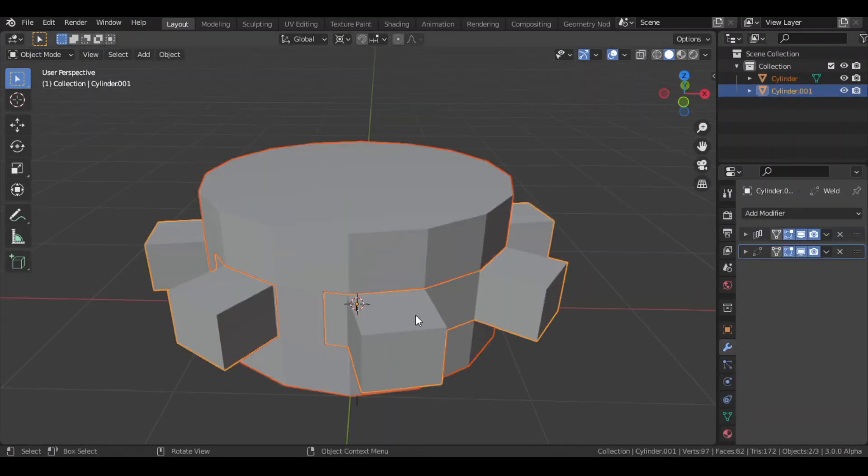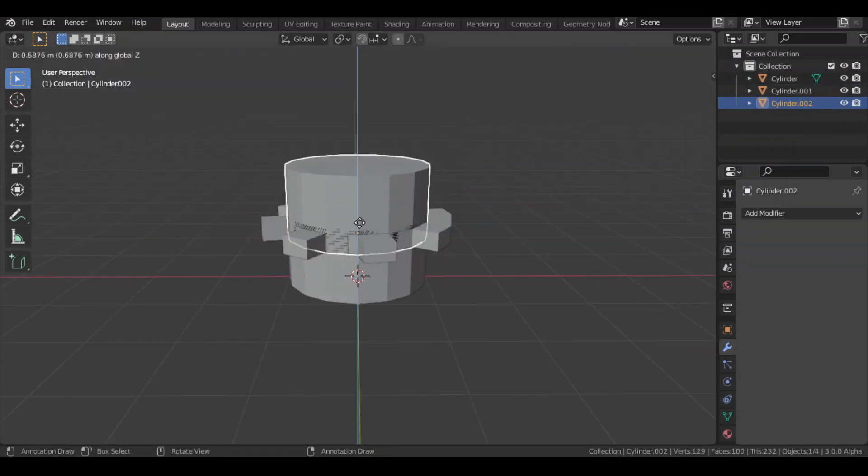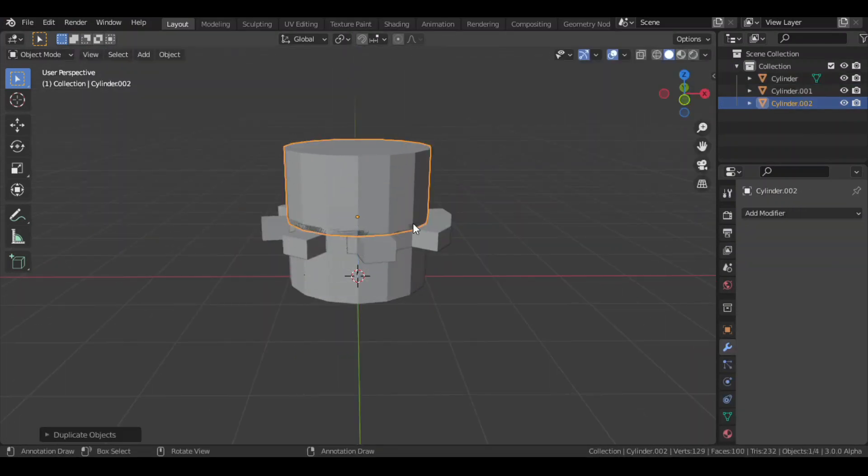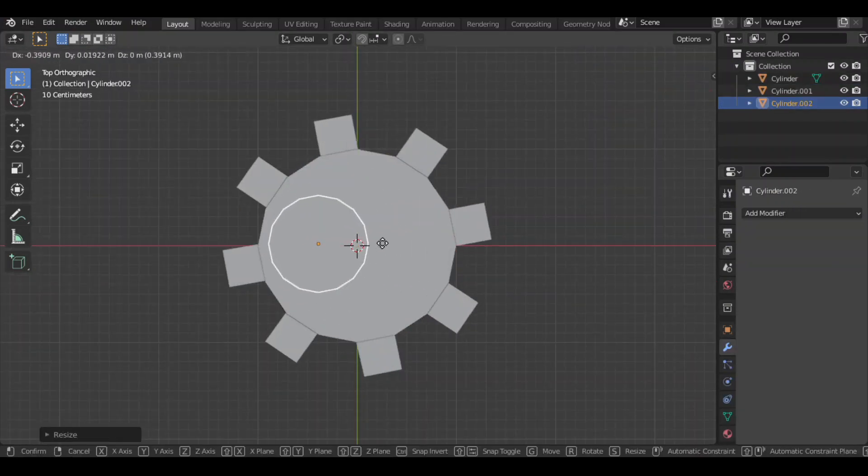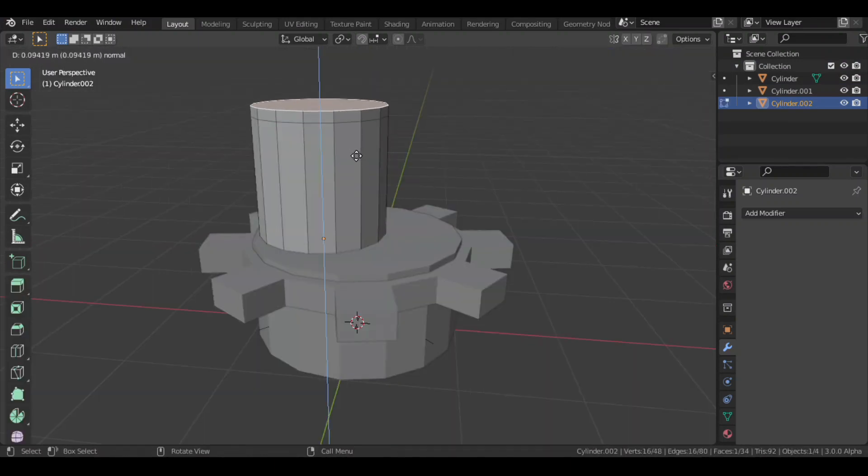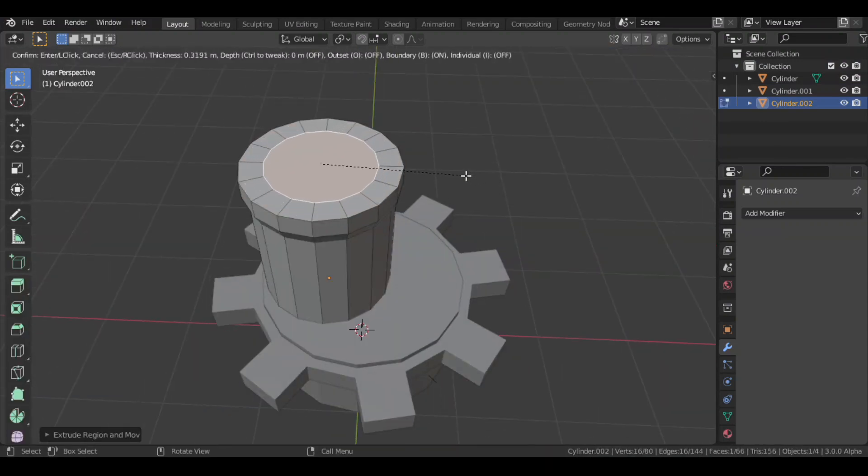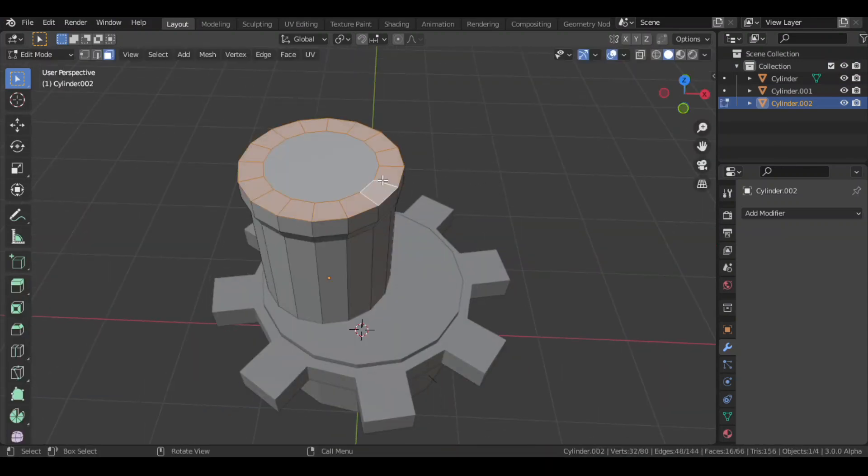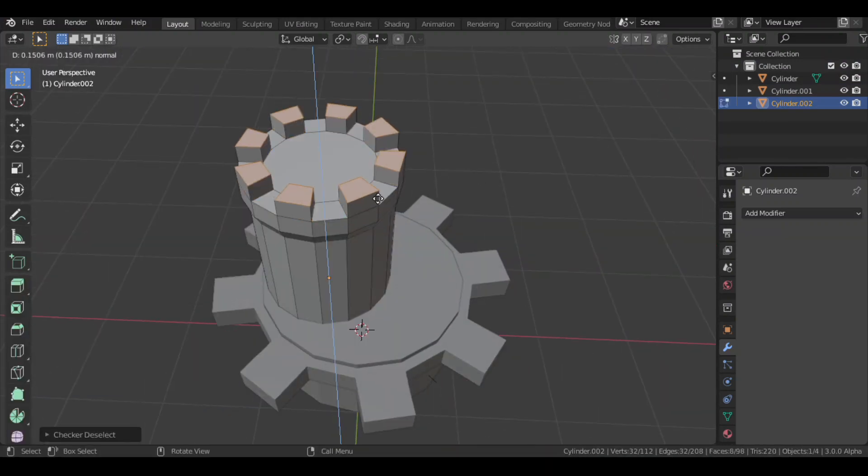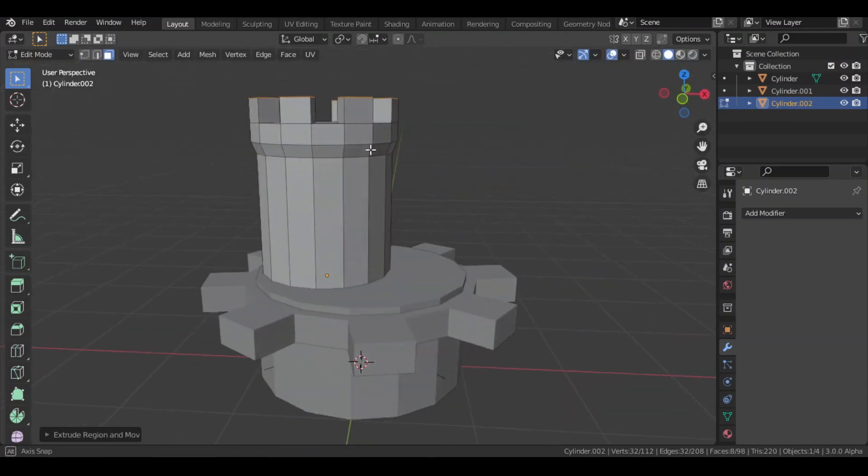Then I duplicated the cylinder and placed it on top of the old one. I extruded and scaled the top face of the cylinder. Then I selected the alternate faces and extruded them up to create the merlons.